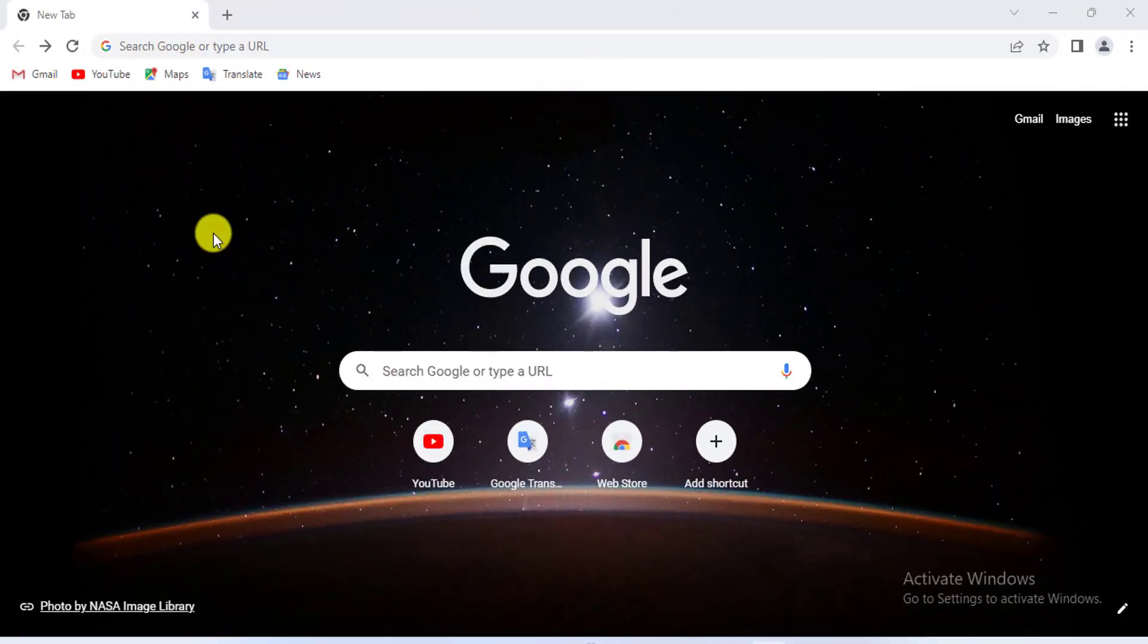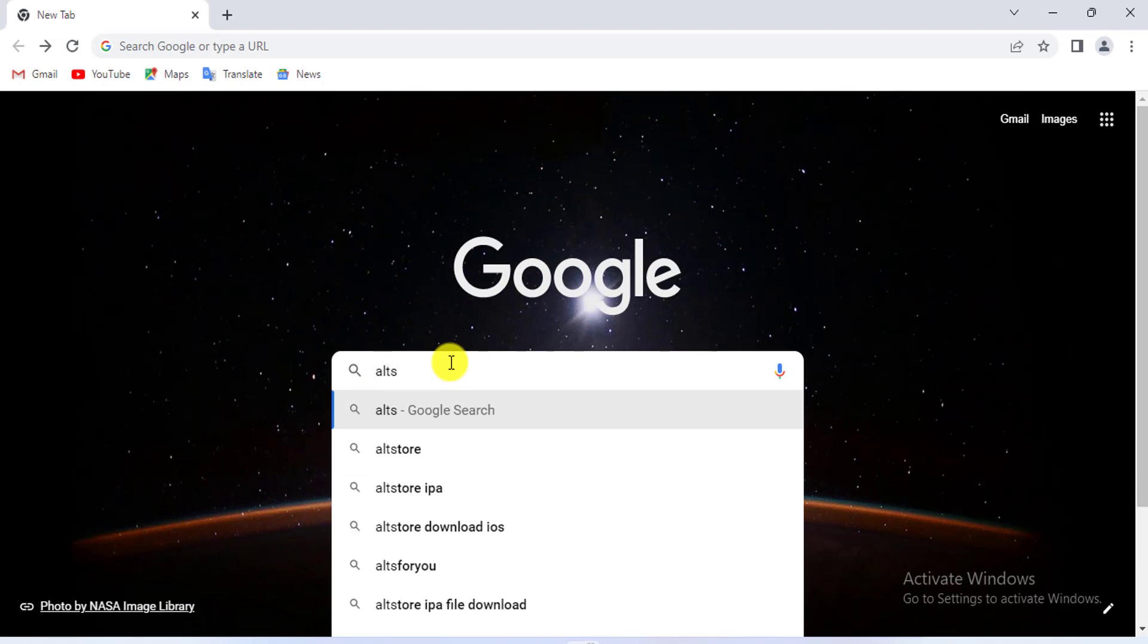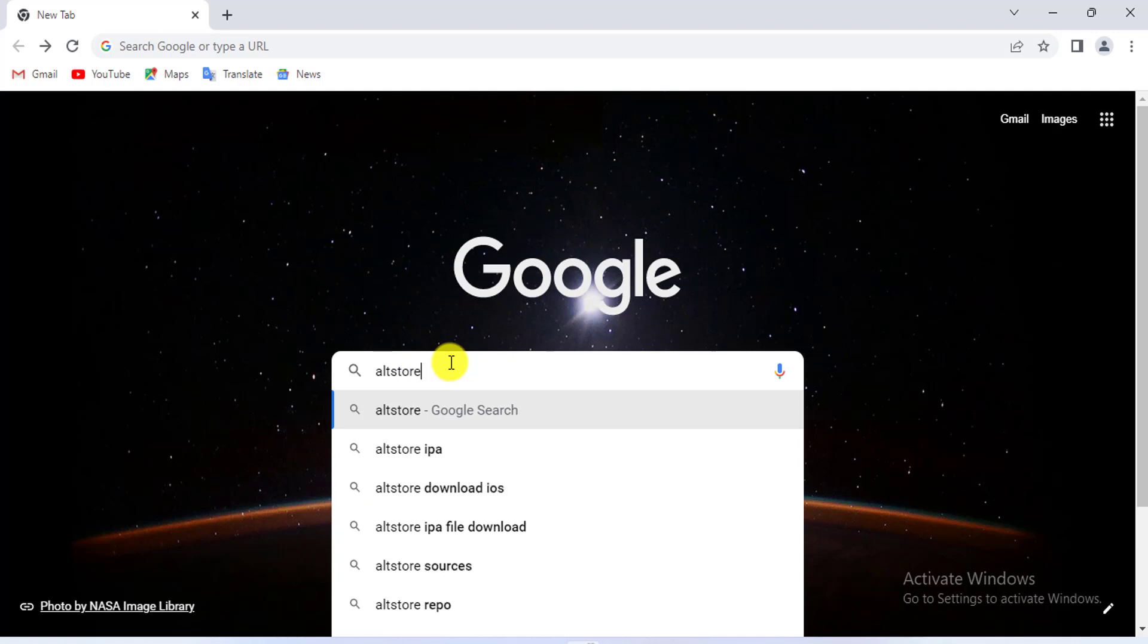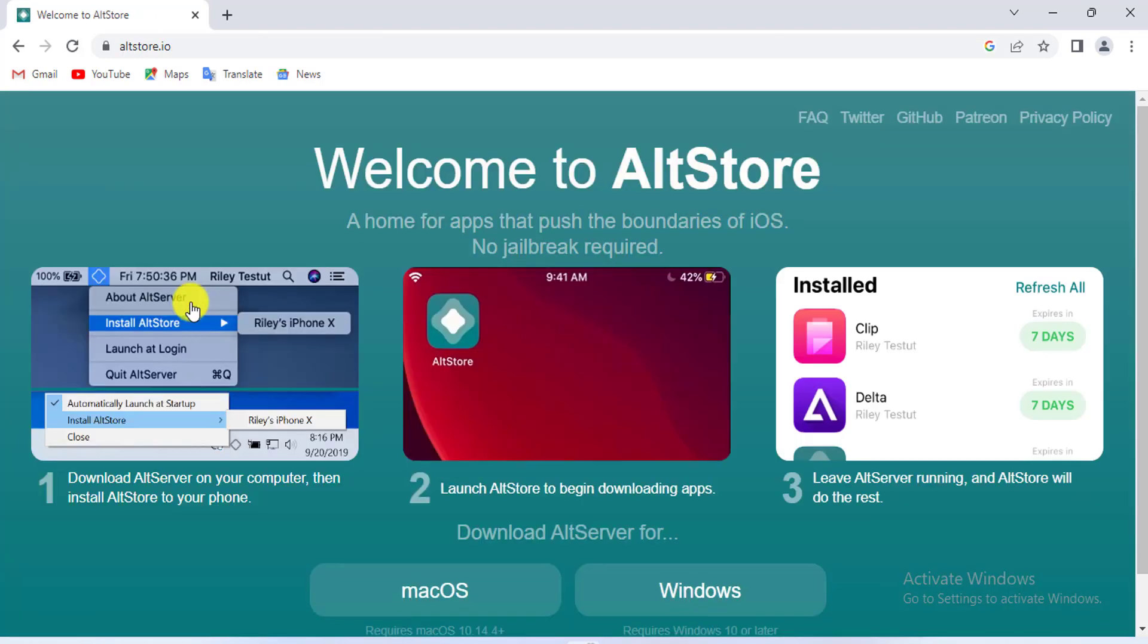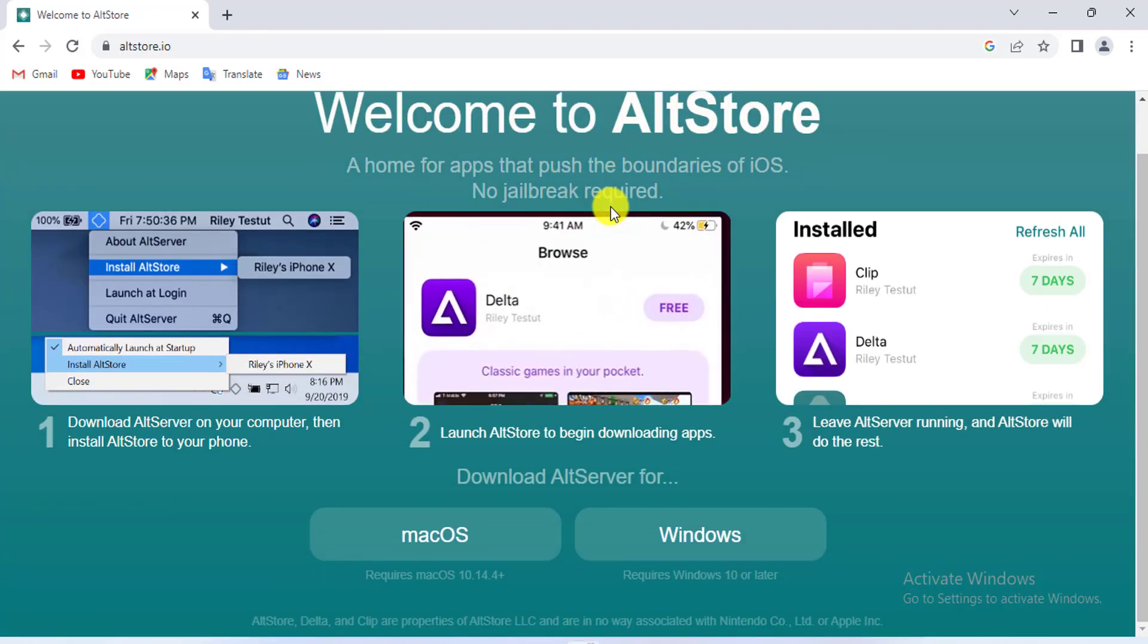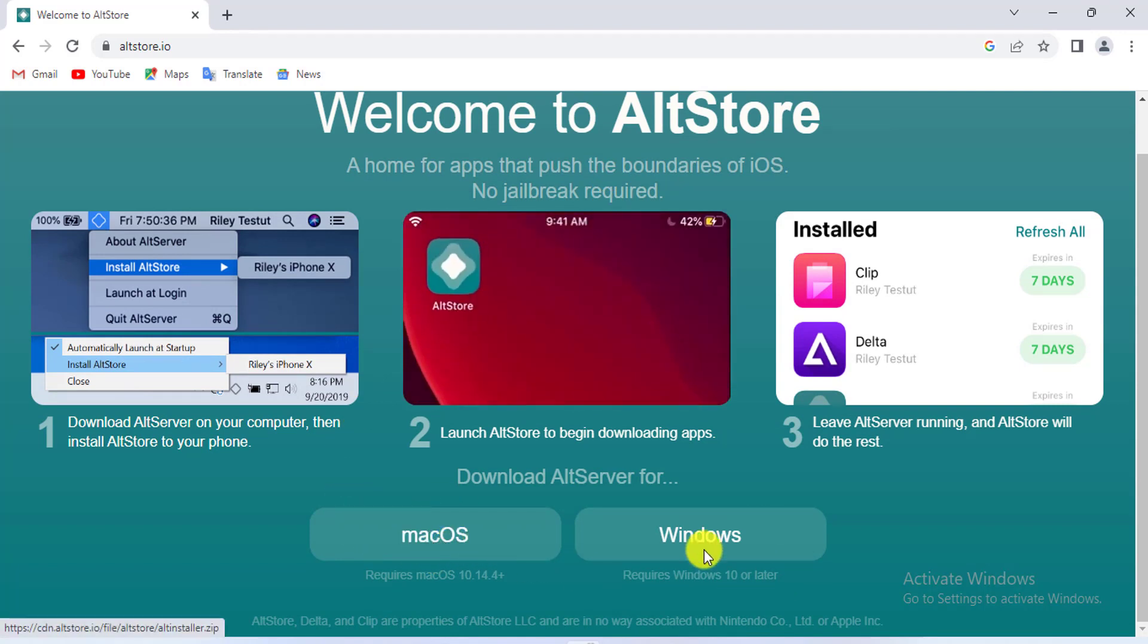Please search and enter AltStore. Click Welcome to AltStore. For me, download for Windows.